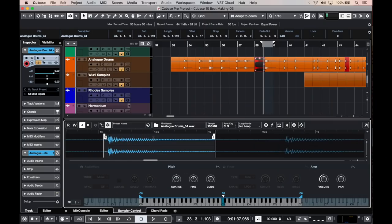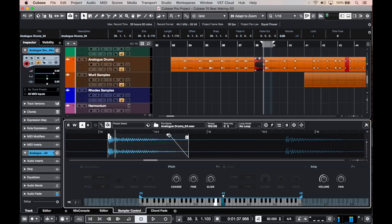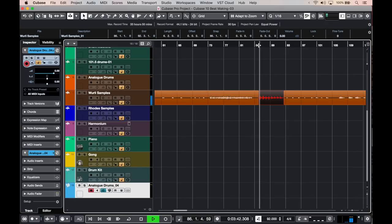And of course I can change the pitch, I can change the length of the sample, create fade outs. I like this, this is more tight. Now let's go and check the Whirly samples.